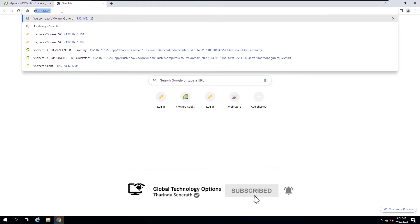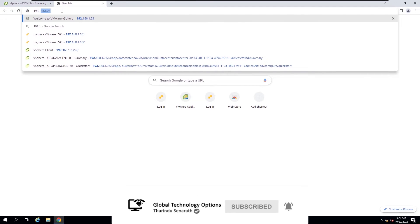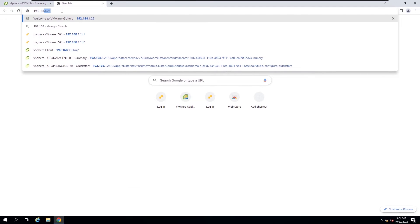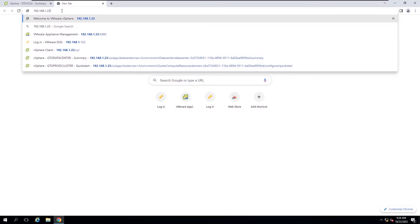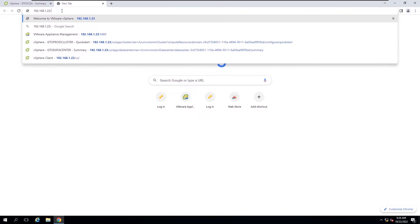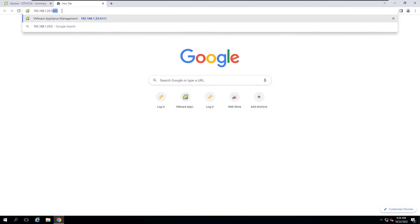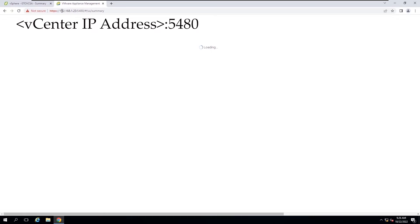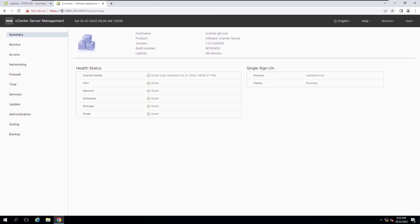Log in to the vCenter server management interface using the root user to access the vCenter server configuration settings. You can verify that the vCenter server is successfully deployed and running.